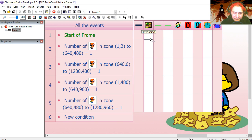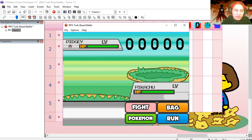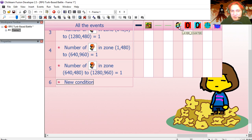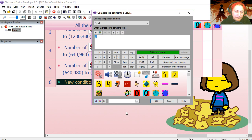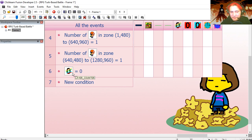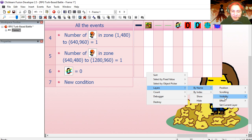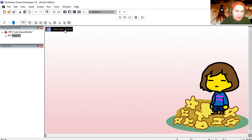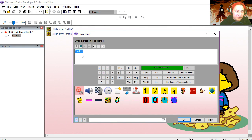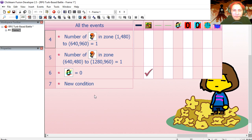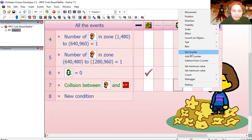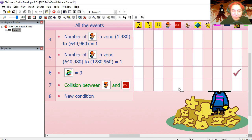We're going to hide the layers using the layer counter. If that counter is set to zero we're going to hide the battle and the heads-up display. Under the layers object, go to Layers > Select by Name > Visibility > Hide, and we're going to hide 'battle'. Then copy the same action and edit it to hide 'gui' as well.